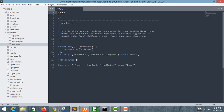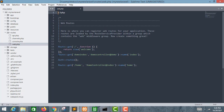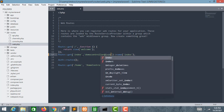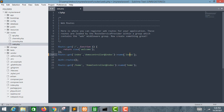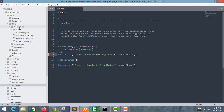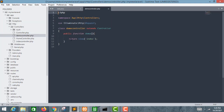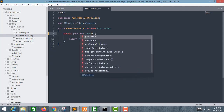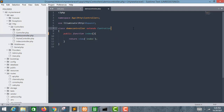Now I will create a route for my index page. I'll go to the routes folder and open web.php. I already have a route — I'll change the route name to 'index' and the method name to 'index'. Then I'll go to the controllers folder, open my controller, change the function name to 'index', and the return view will remain 'index'. I'll save it.